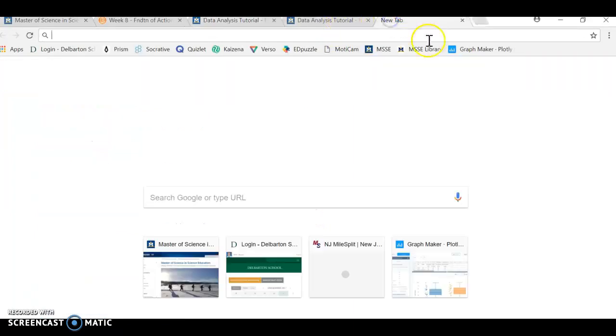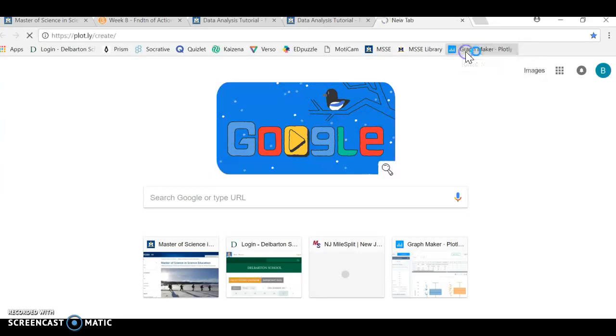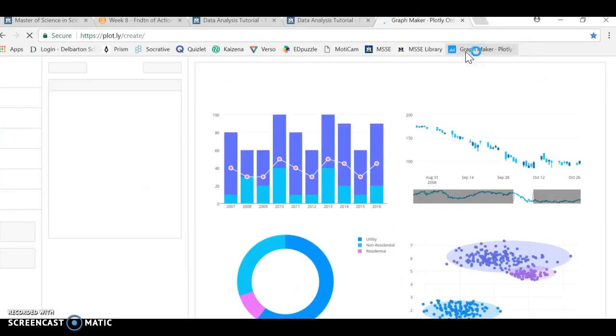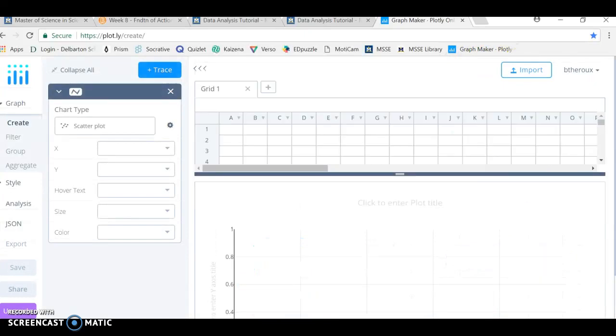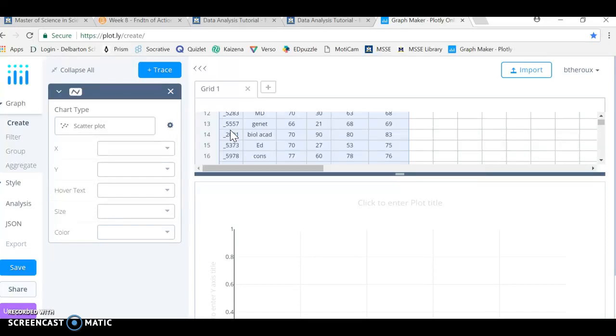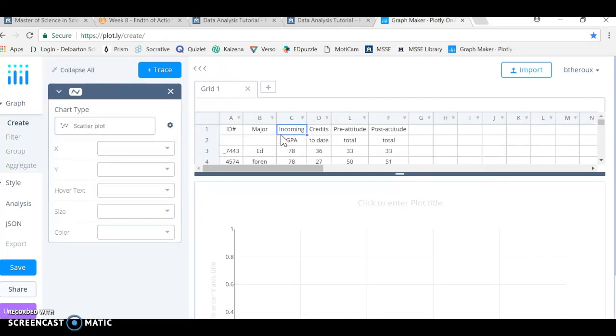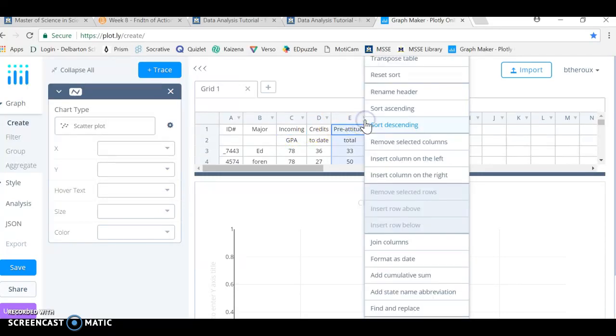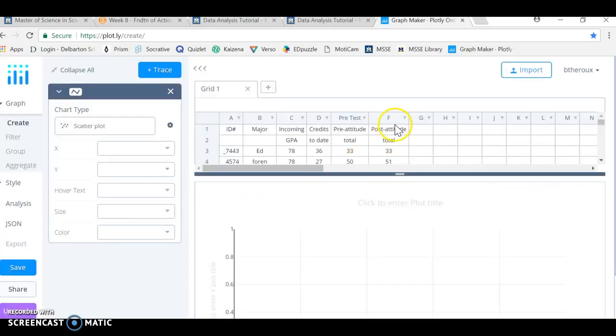New tab. I have already saved in here a link to a site called plotly.create. You can see the URL show up there on the top screen. I just have a bookmark because I use it quite often. I can select on the data table and then I'm just going to hit control V, my shortcut key for paste. I'm going to rename this column here by selecting the arrow, renaming header. This was the pretest column. So I'm going to call it the pretest column and confirm that.